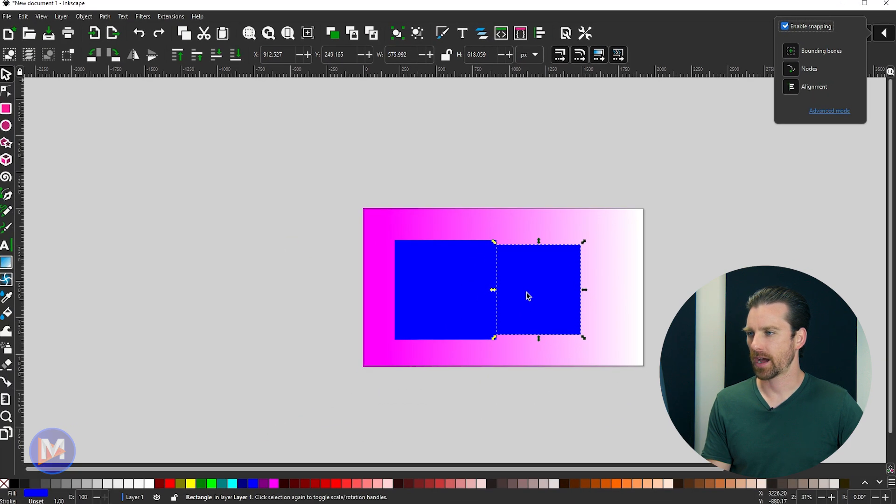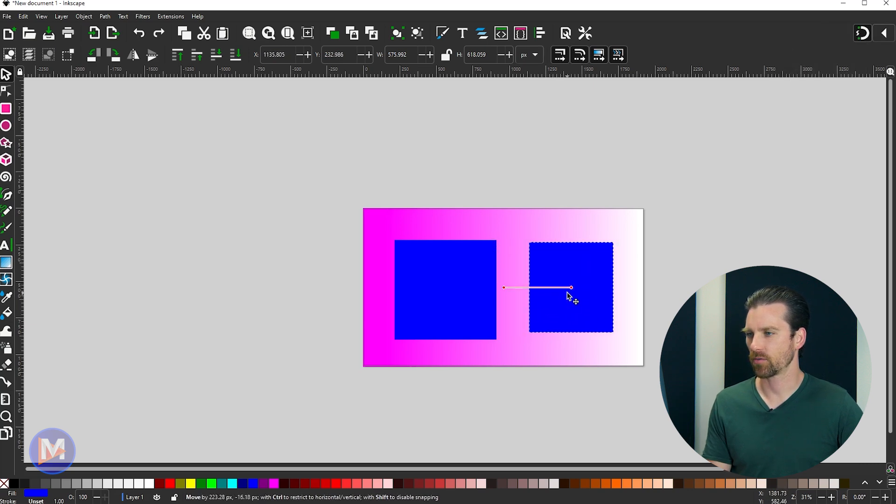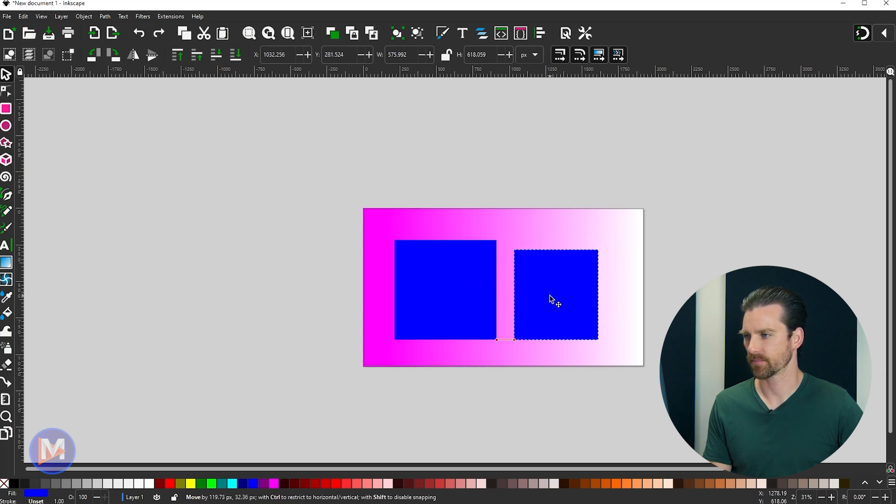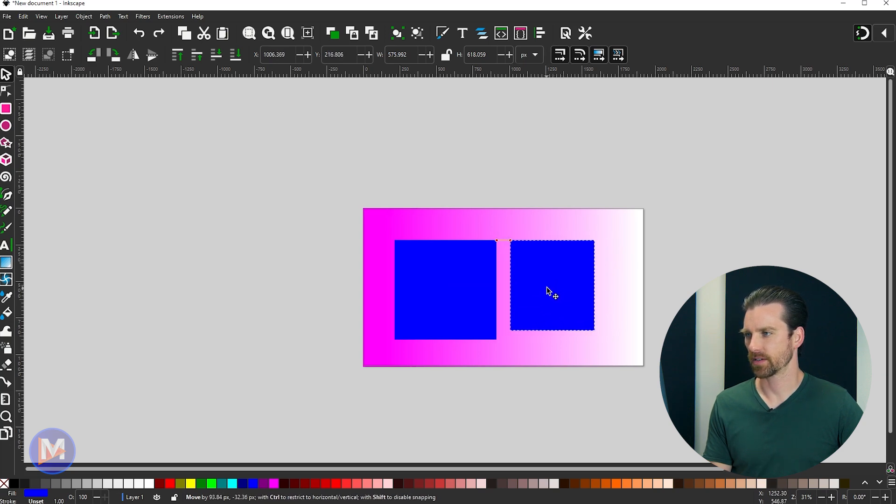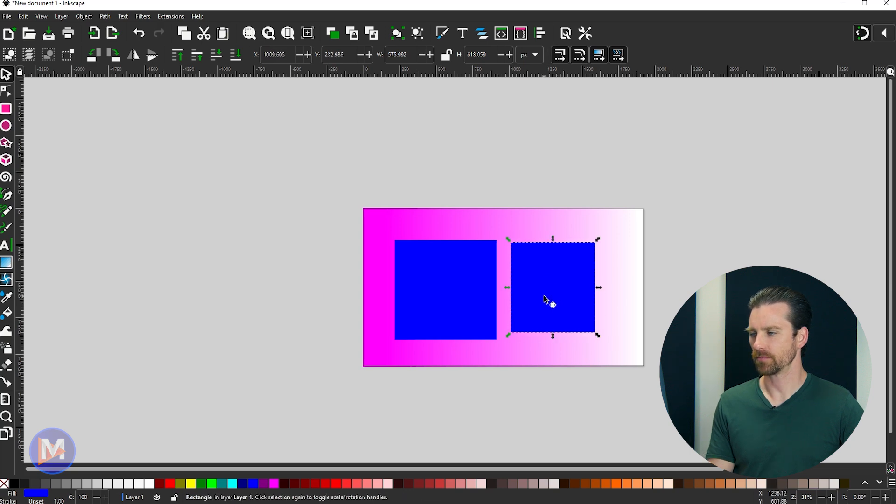And now if I come over here and I click on the shape and drag it around, now we've got these cool little guides telling us exactly where to place this. And you'll see it's giving us little real-time measurements there as we move it around.